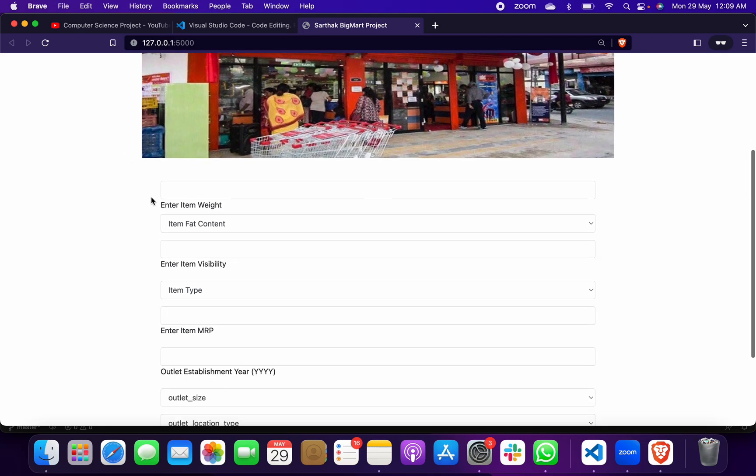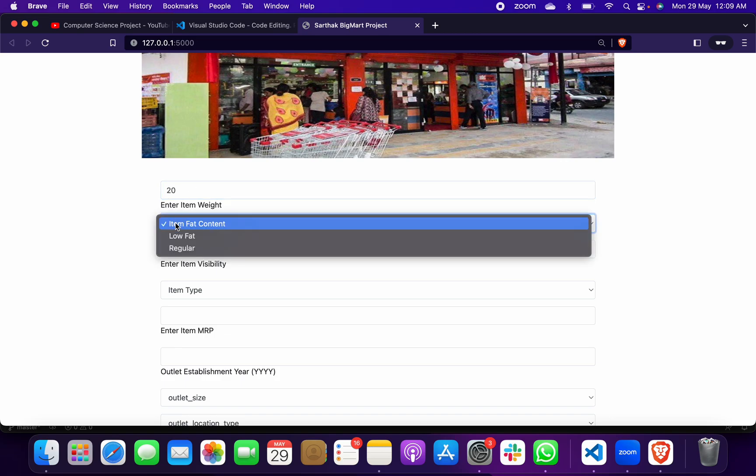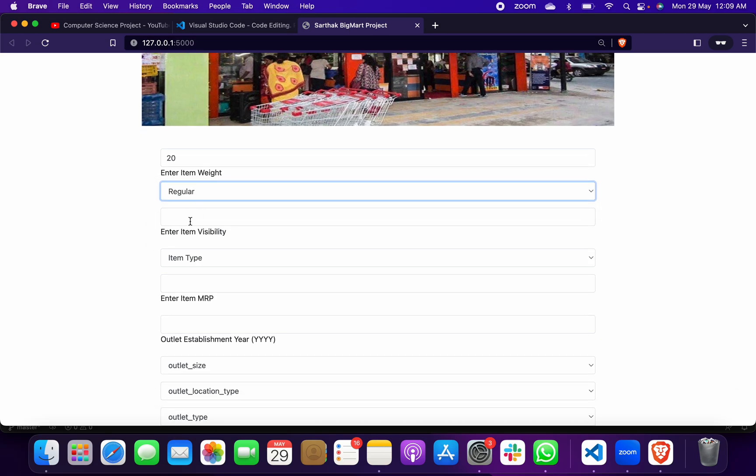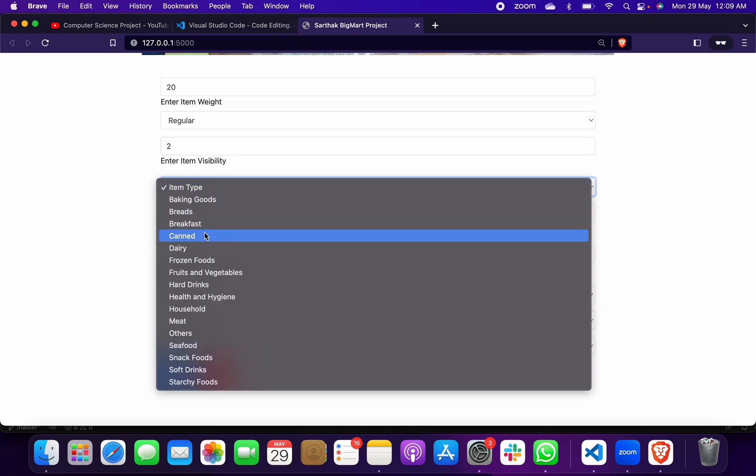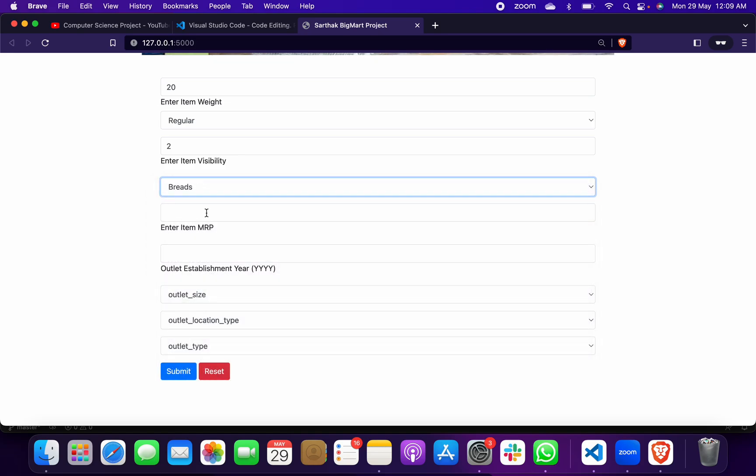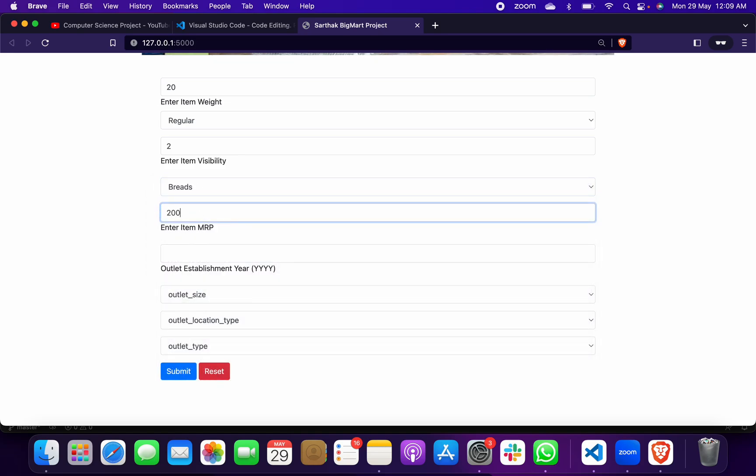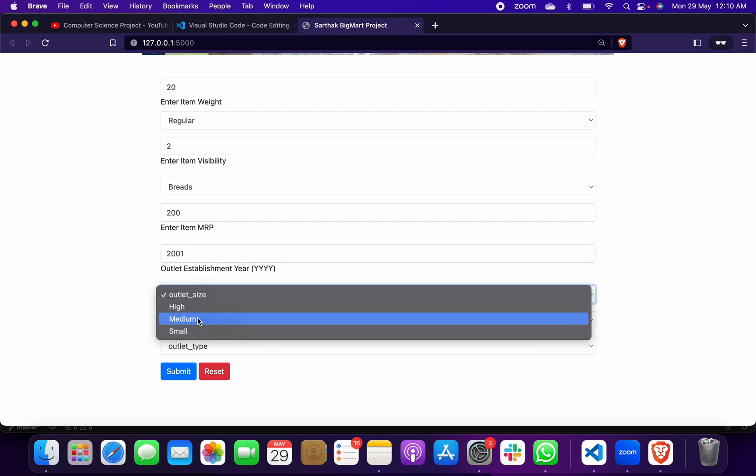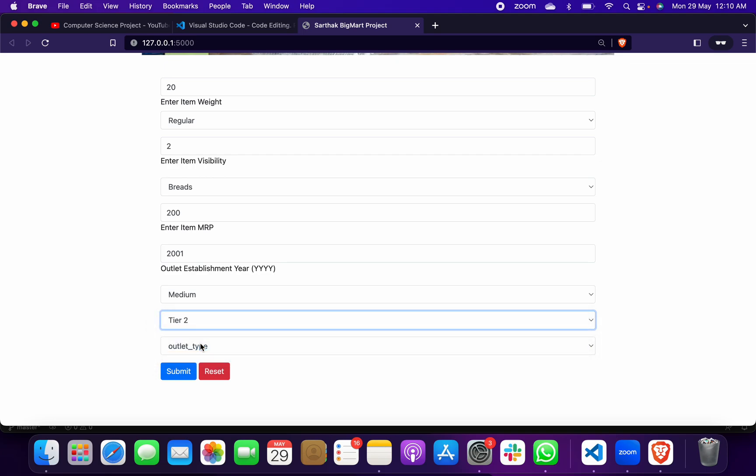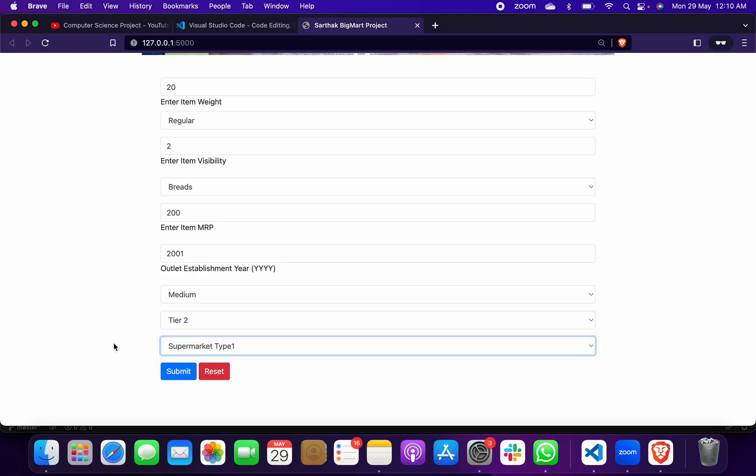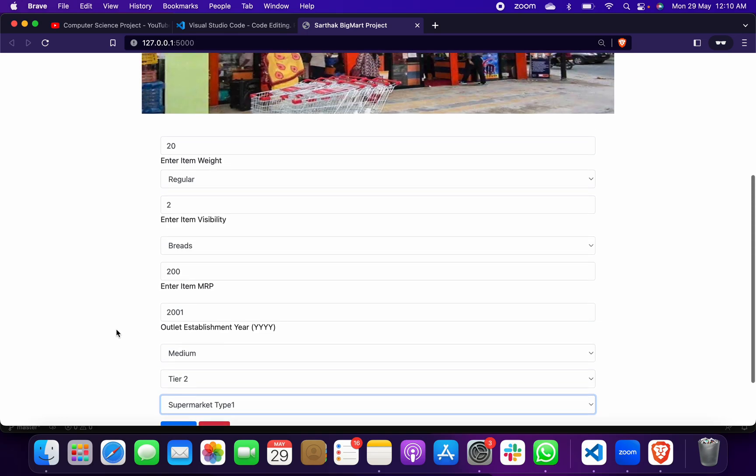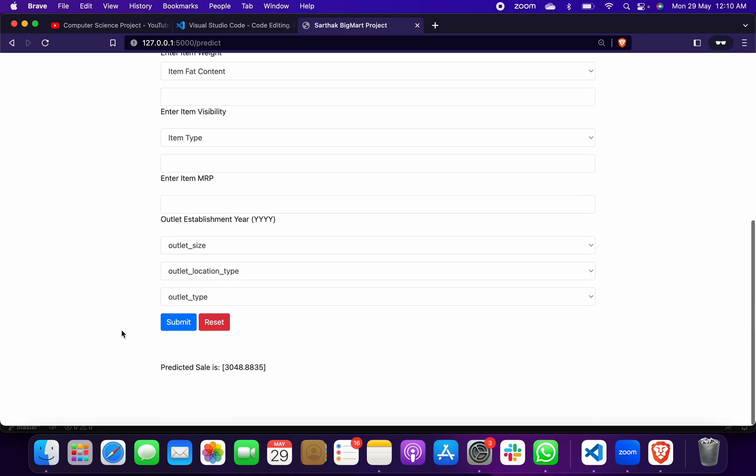This is your frontend, this is your home page. Suppose that item weight is 20 kg, you will put item weight as regular. Enter item visibility, suppose we take 2. Enter item type, suppose we take breads. Enter item MRP, suppose we take 200. Enter outlet establishment year, suppose we take 2001. Outlet size: medium. Outlet location: tier 2 city. Outlet type: suppose supermarket type 1.